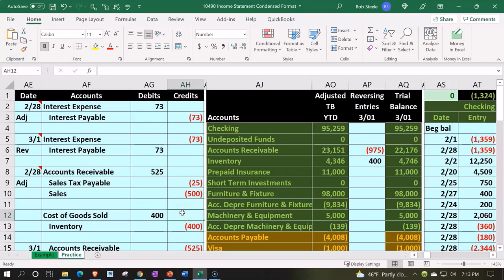Here we are in our Excel worksheet. In prior presentations we put together the worksheet from a blank sheet, and now we're continuing to enter transactions. If you have access to it, there are two tabs at the bottom: an example tab and a practice tab. The practice tab starts where we left off last time, and the example tab essentially serves as an answer key.